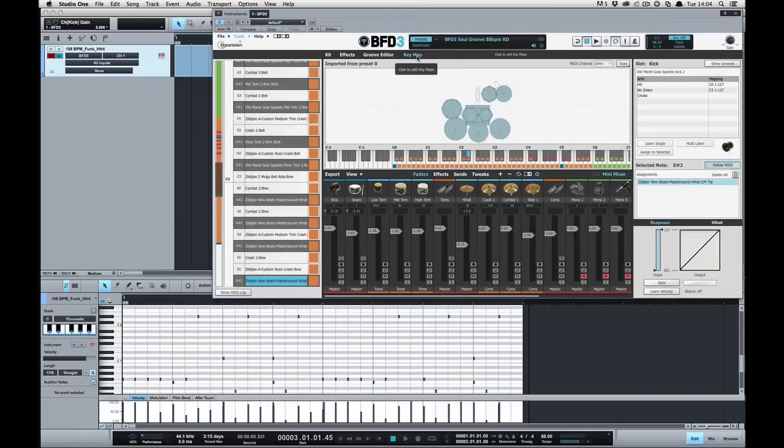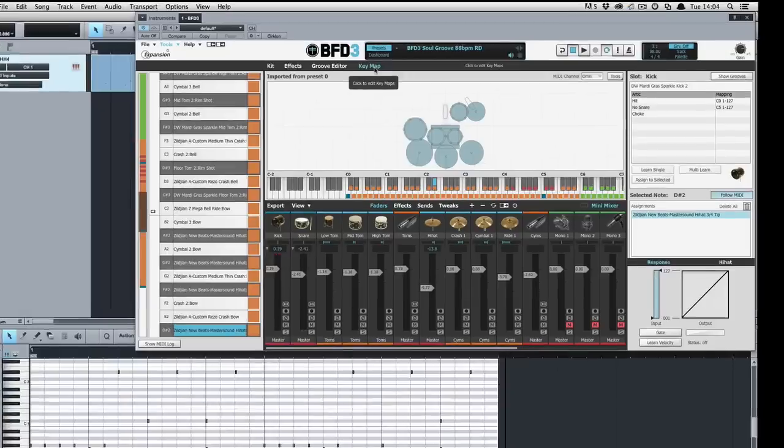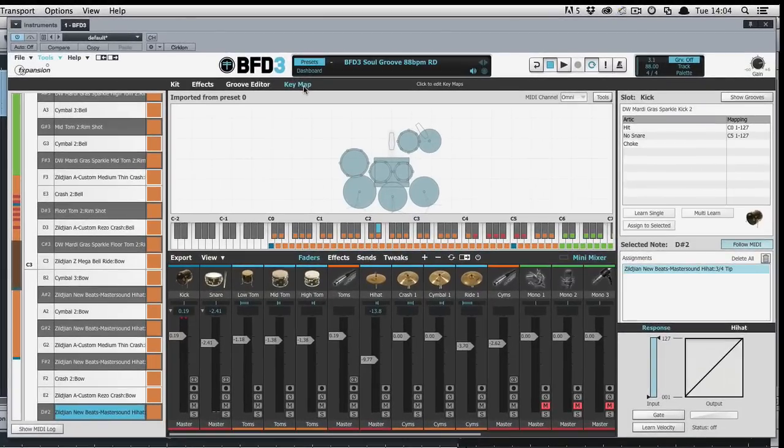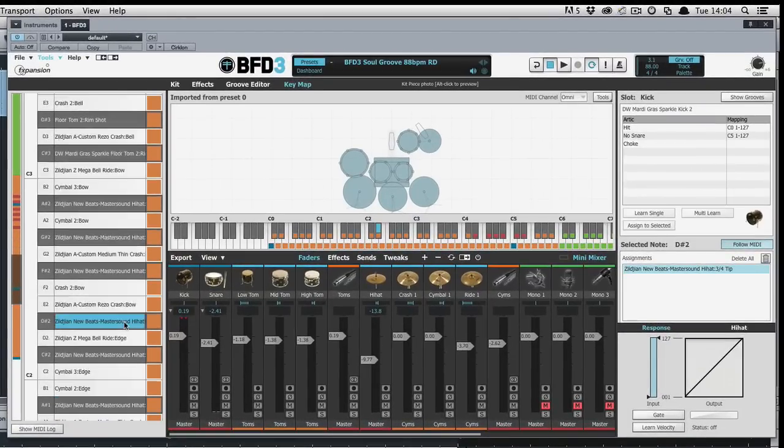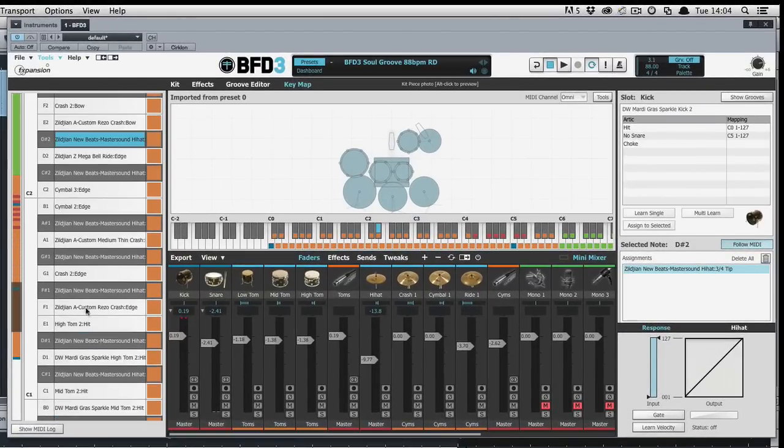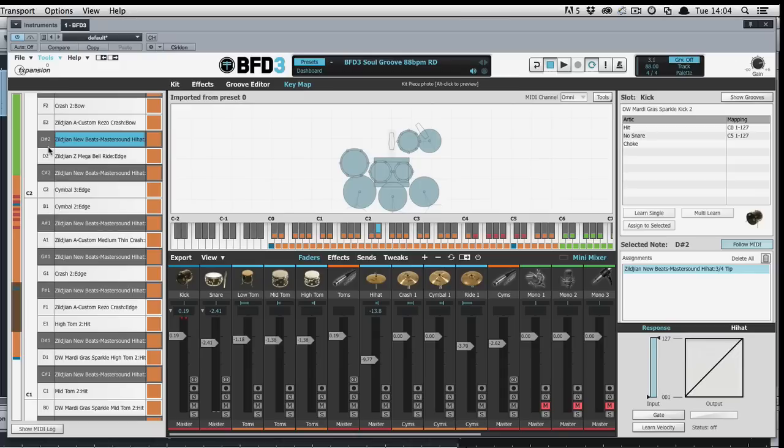MIDI is exported according to the currently loaded keymap. Every articulation that is triggered is turned into a MIDI note according to the mappings in the keymap. Should a particular articulation be used that is not in the current keymap, you will get a warning dialog box about this.